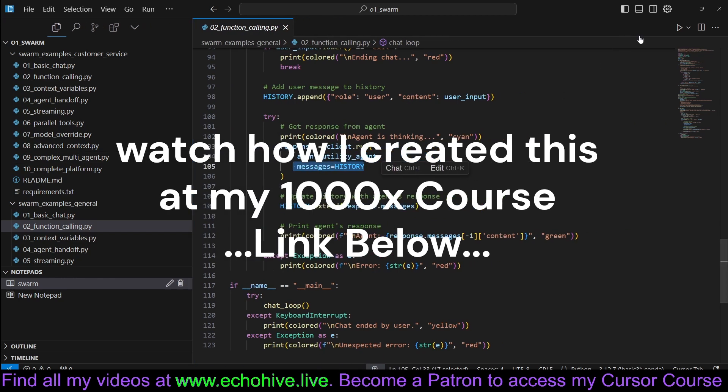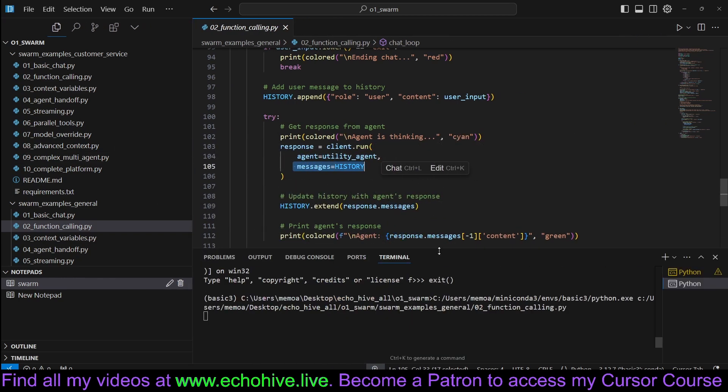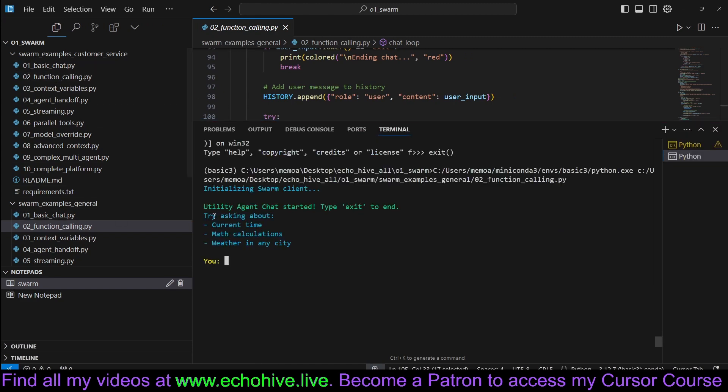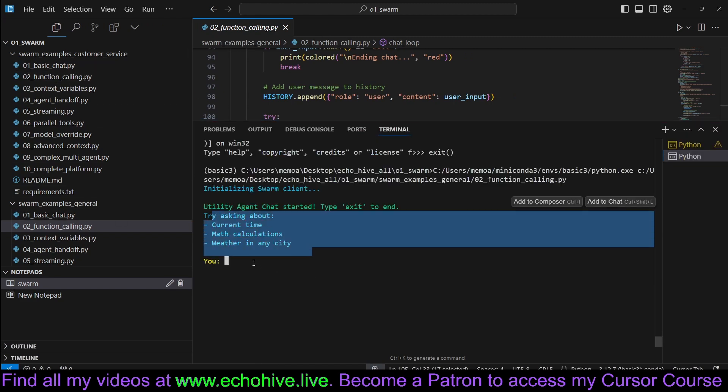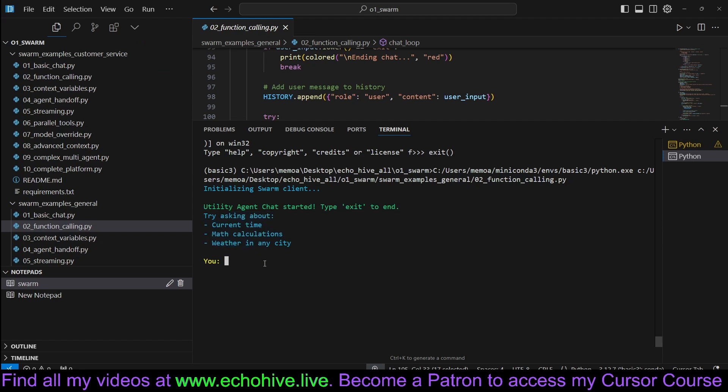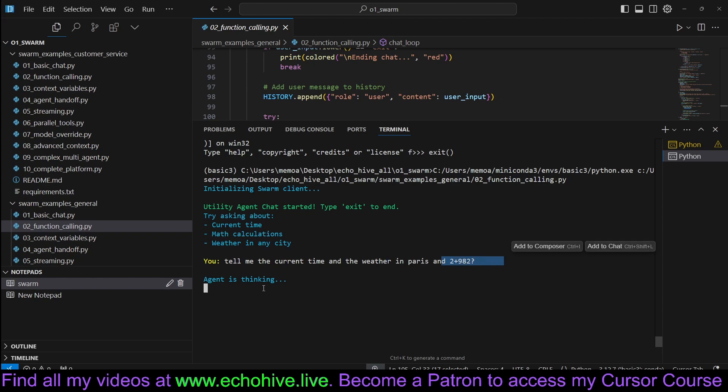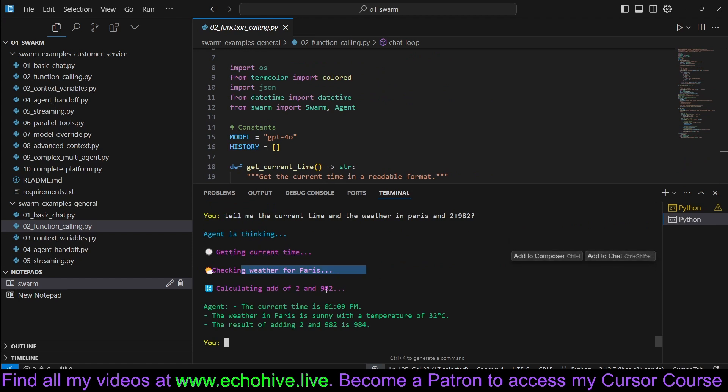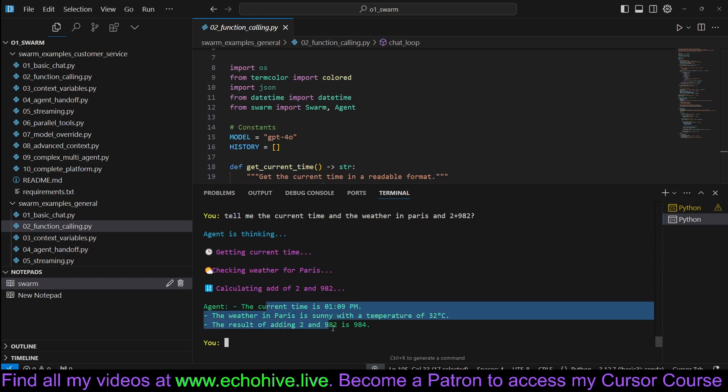For example, let's run this and see a quick example. Each one of the examples when you run actually tells you what you can do with this particular agent. Let's ask it current time, the weather in Paris, and some math. As you can see, it actually called the current time function, weather for Paris, and also the calculate function and returned us our results. It's already automatically compatible with parallel function calling.